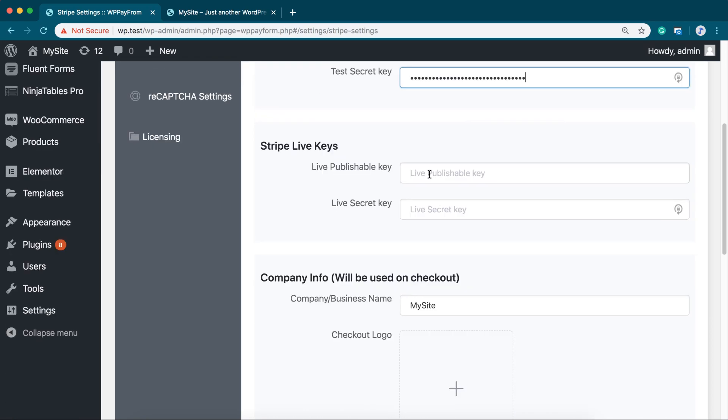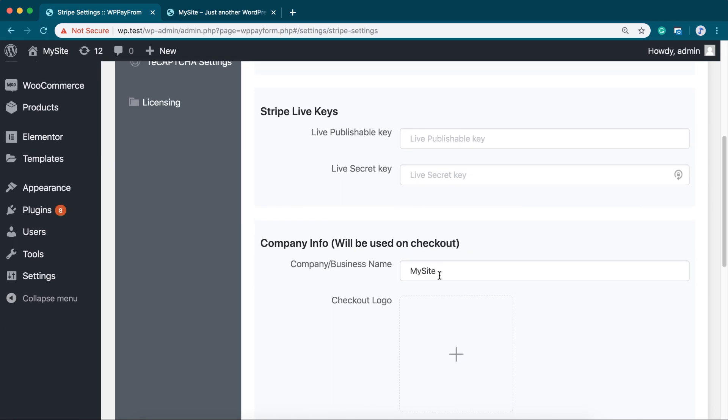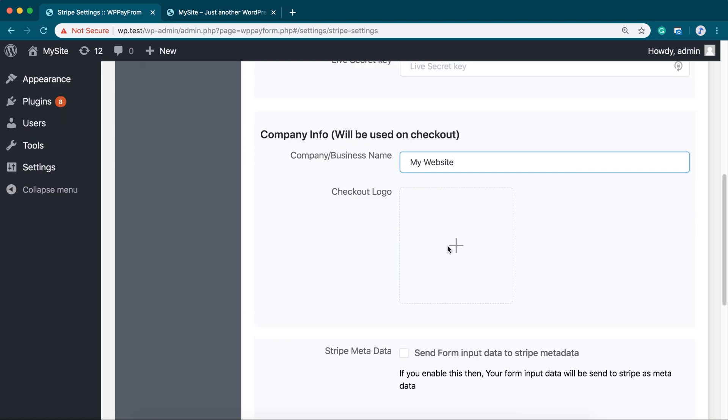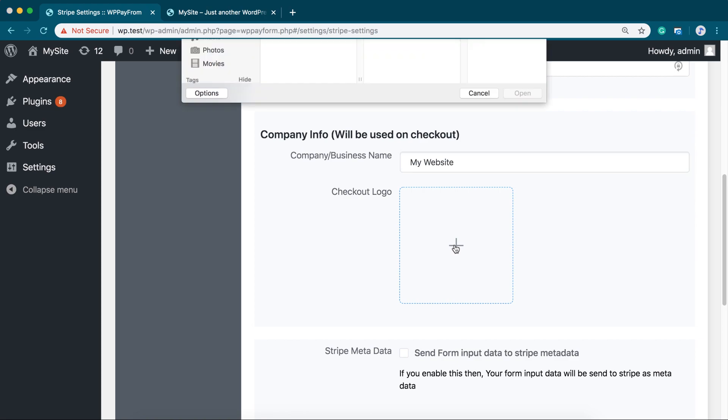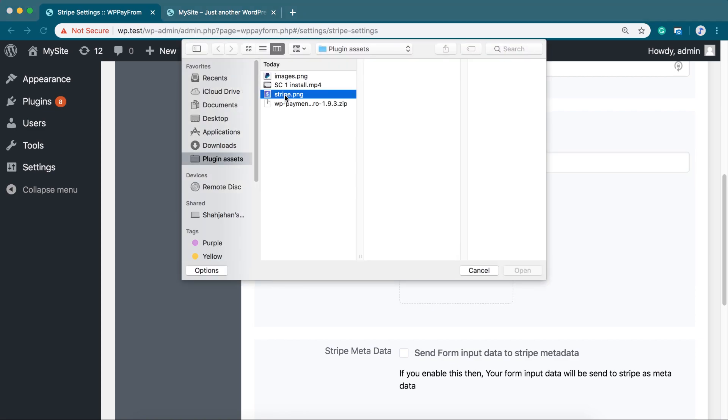We are leaving Live Keys section empty as we are not going live right now. Here, give your business a name. You can also upload a checkout logo.